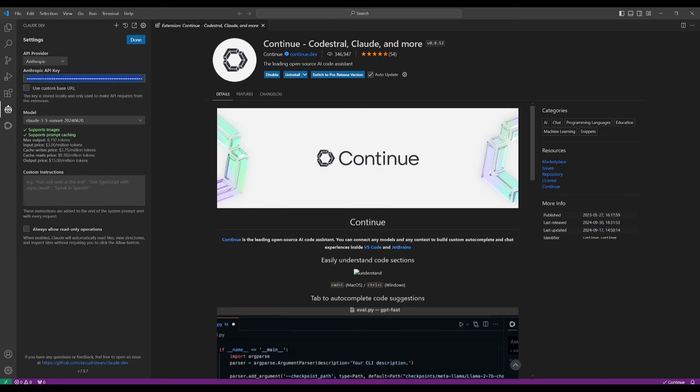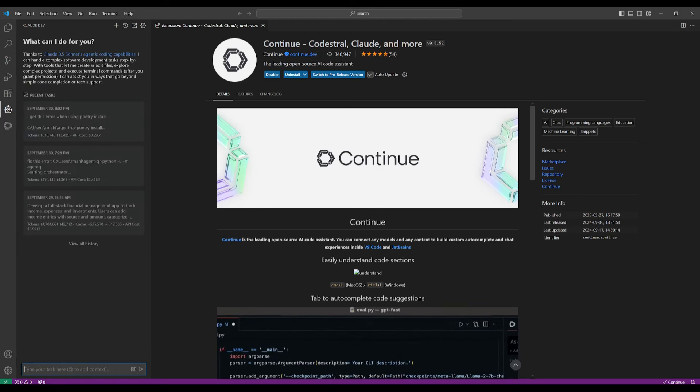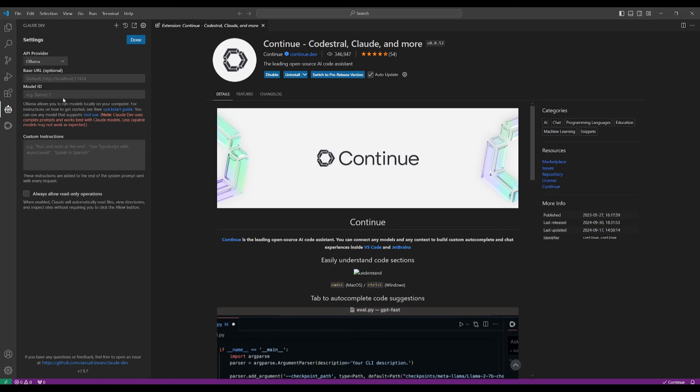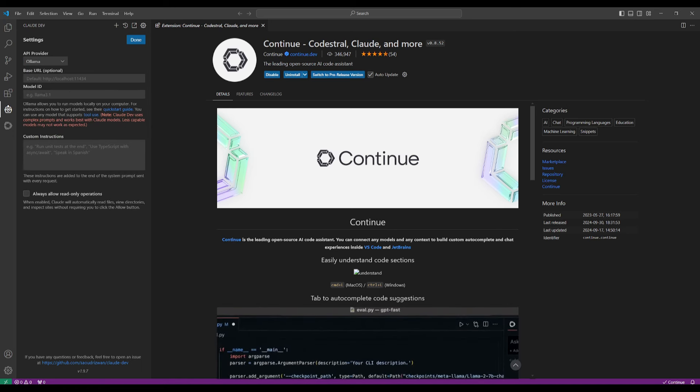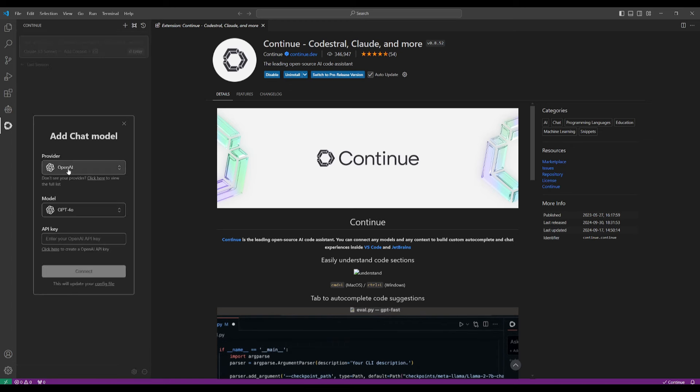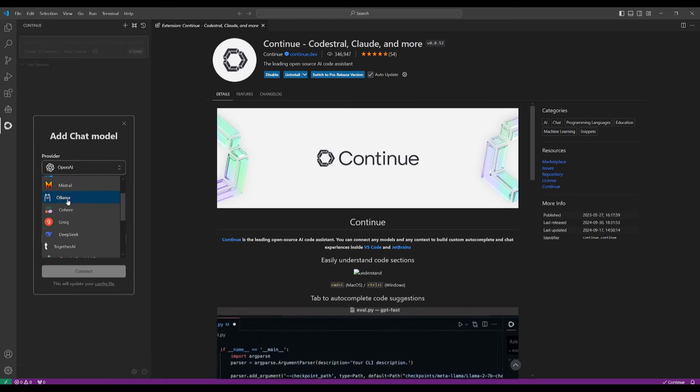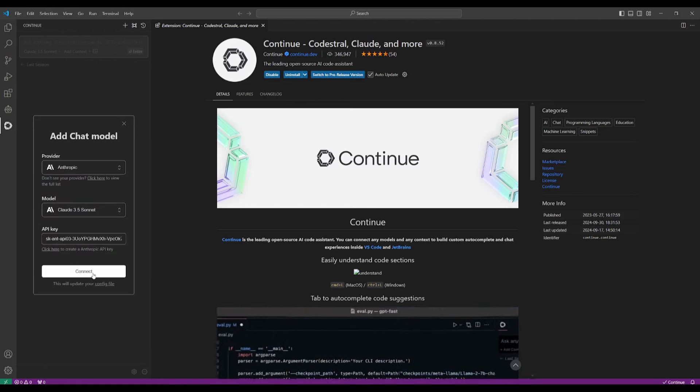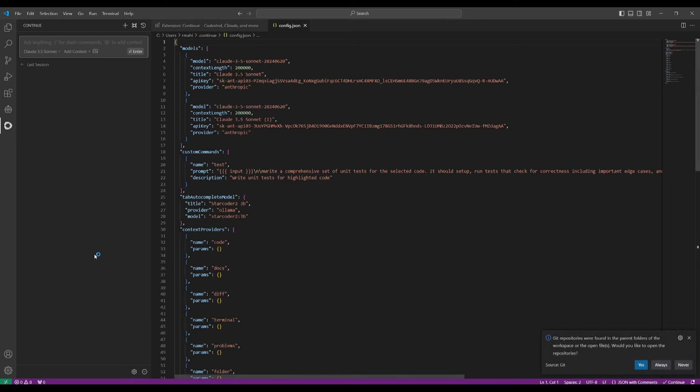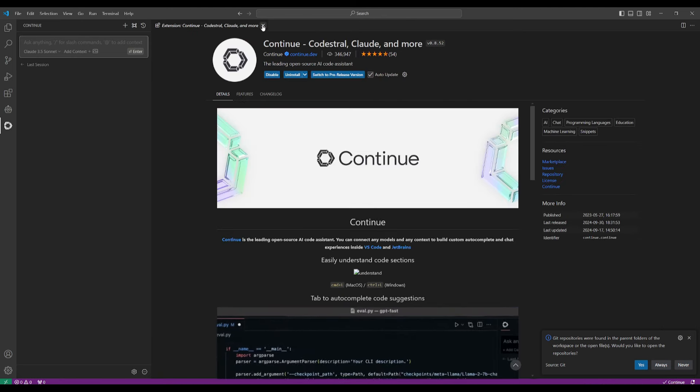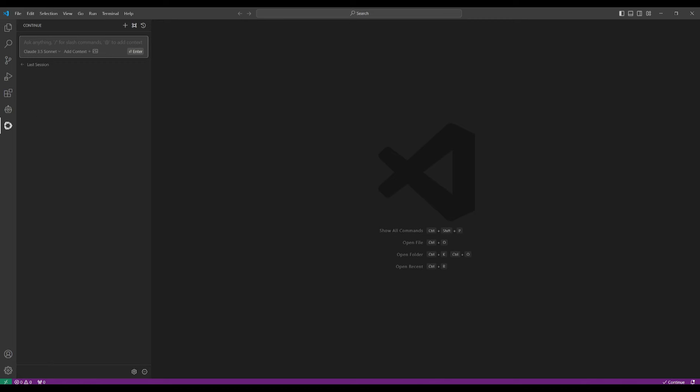Do the same thing for the continue extension as well. Once you have installed them, go over to the ClawDev extension, click on the settings tab, and choose your API provider. In this case, we're going to be utilizing Anthropic's Claw 3.5 Sonic model. So simply paste in the API key. But no worries if you do not want to use these providers, you can use a local model such as the one from Olama, and you can simply install a local model through Olama. And then we're going to be proceeding to install Aider.